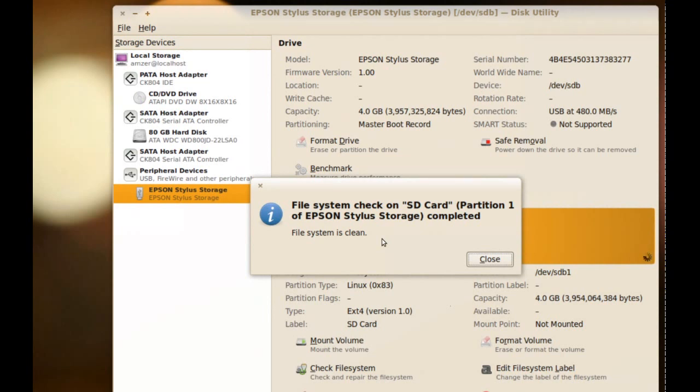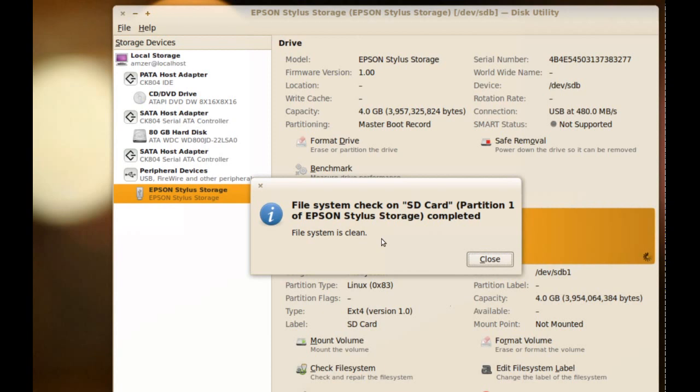If it was a hard drive, it would take longer. And if it found any errors, it will let us know and gives you the option to correct those errors.